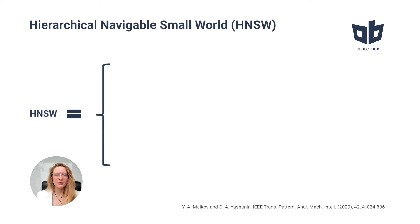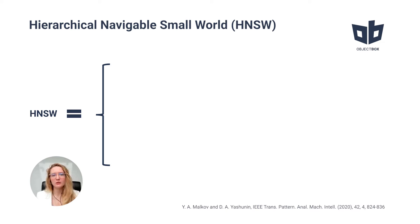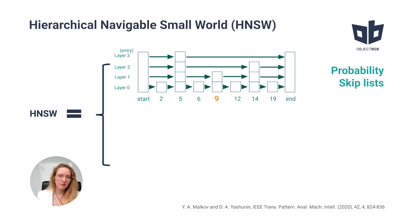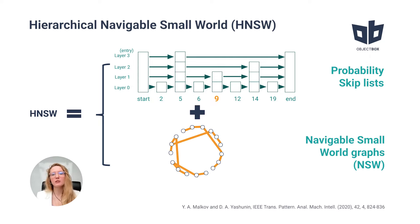In the previous episode, we discussed that hierarchical navigable small worlds are based on two fundamental techniques. The first one is probability skip-lists and the second one is navigable small worlds.